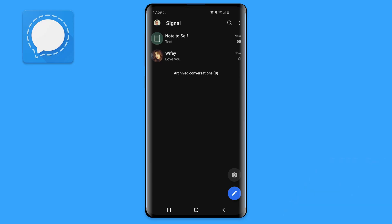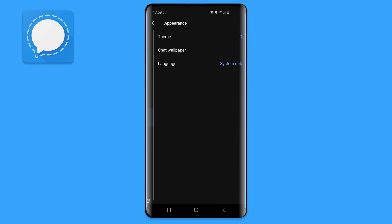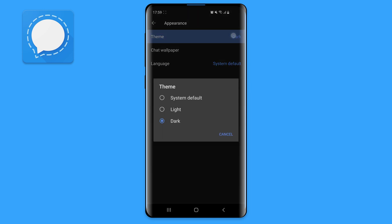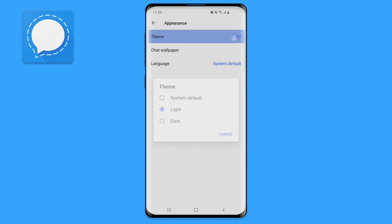The first thing I do when I install a new app is enable dark mode. In Signal, tap on the three dots at the top right, go to settings, appearances, and then change the theme to dark.